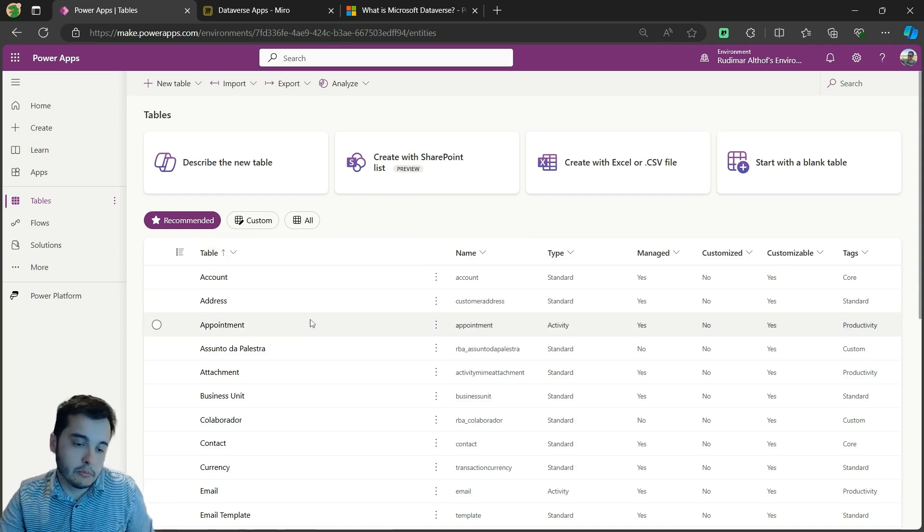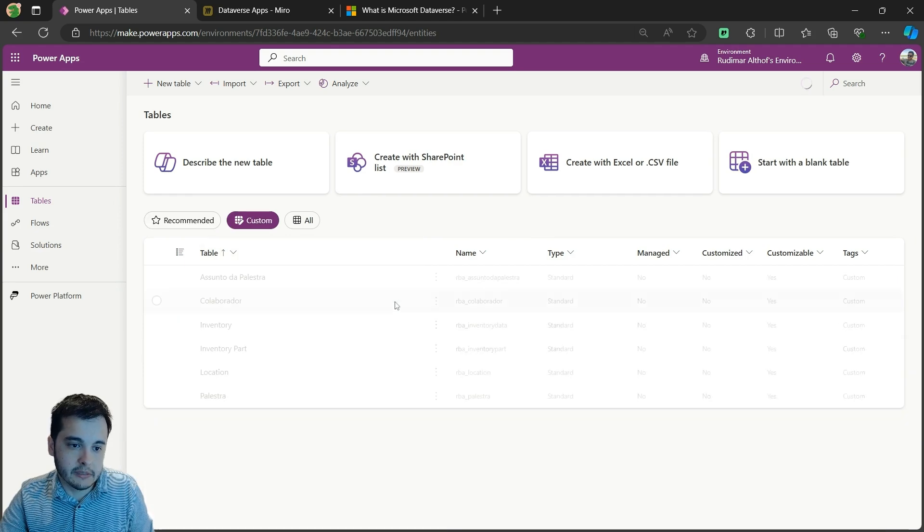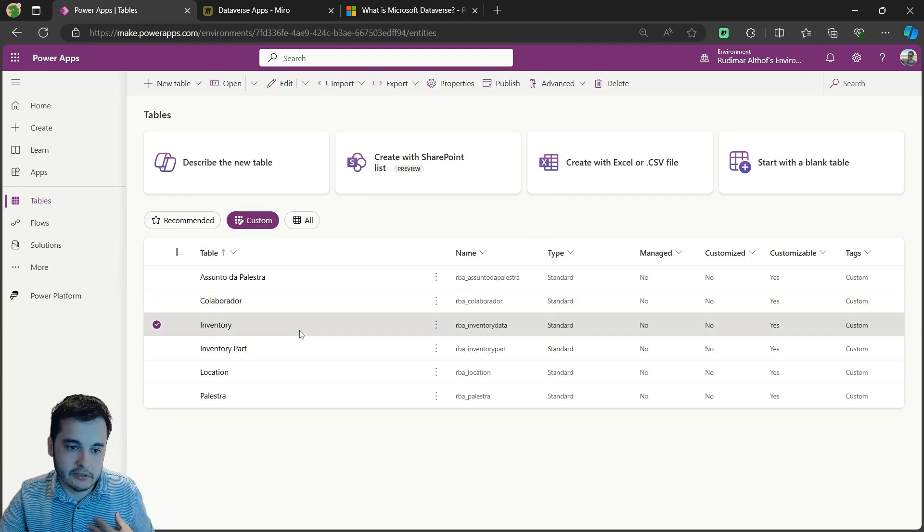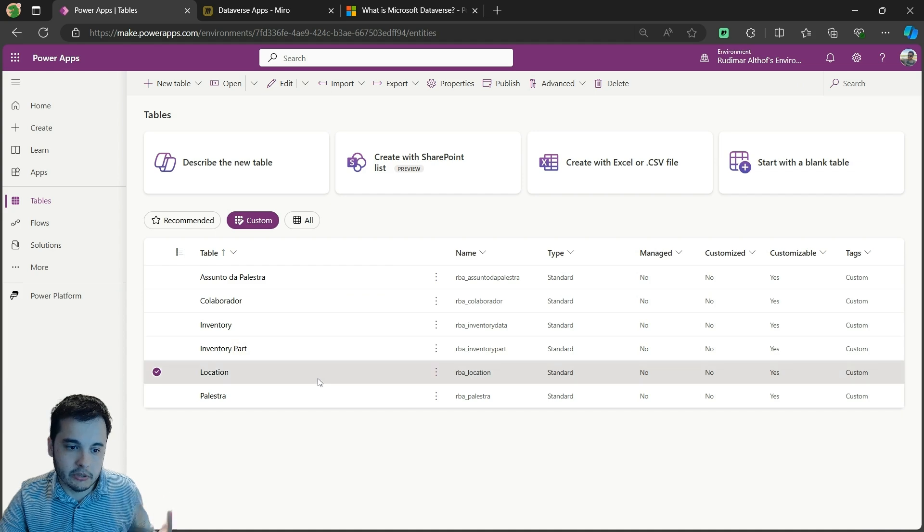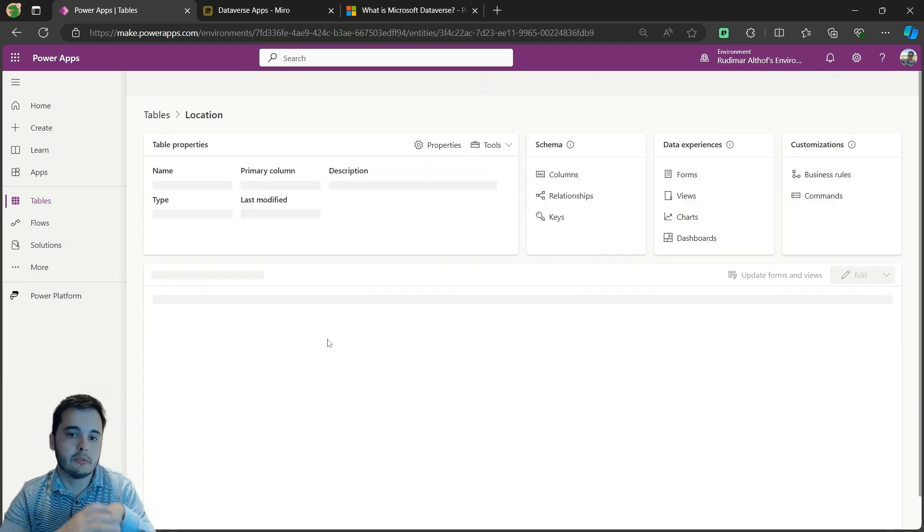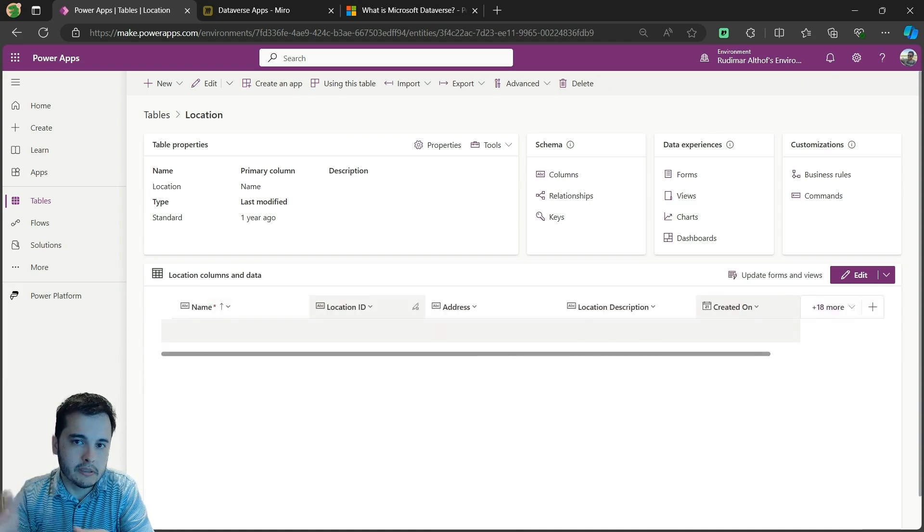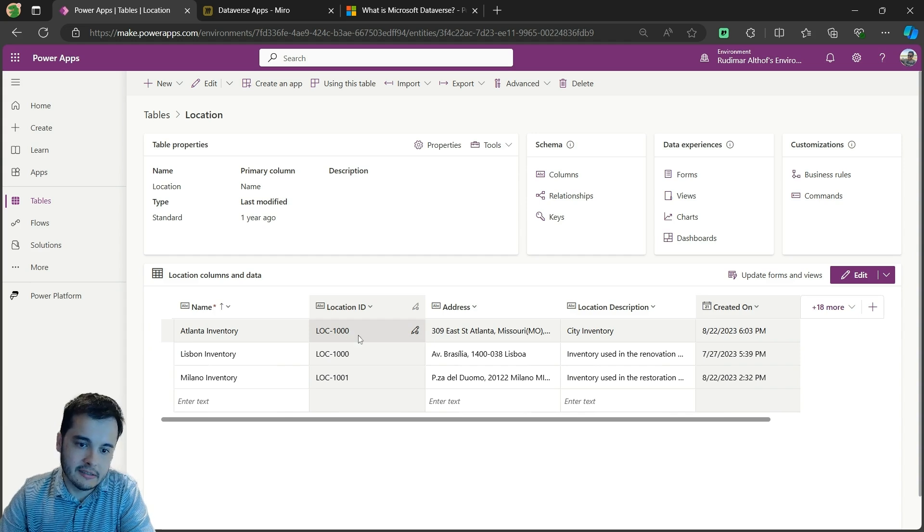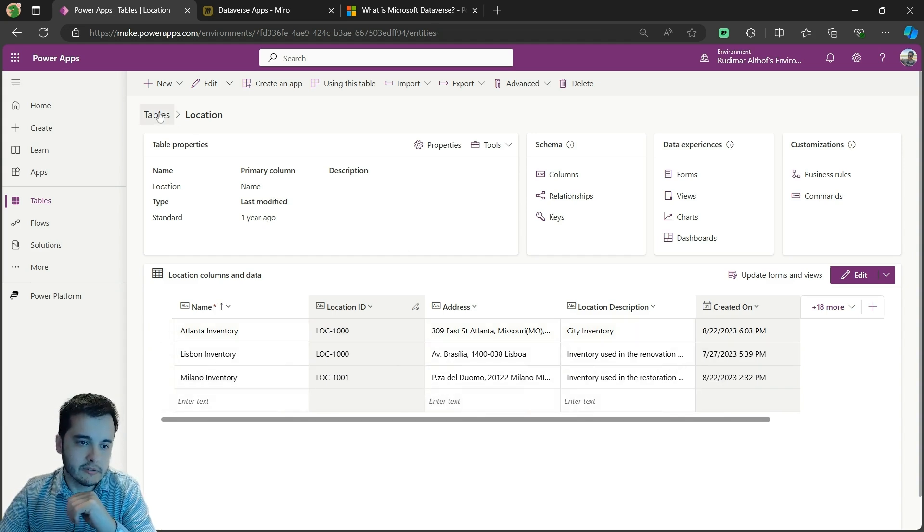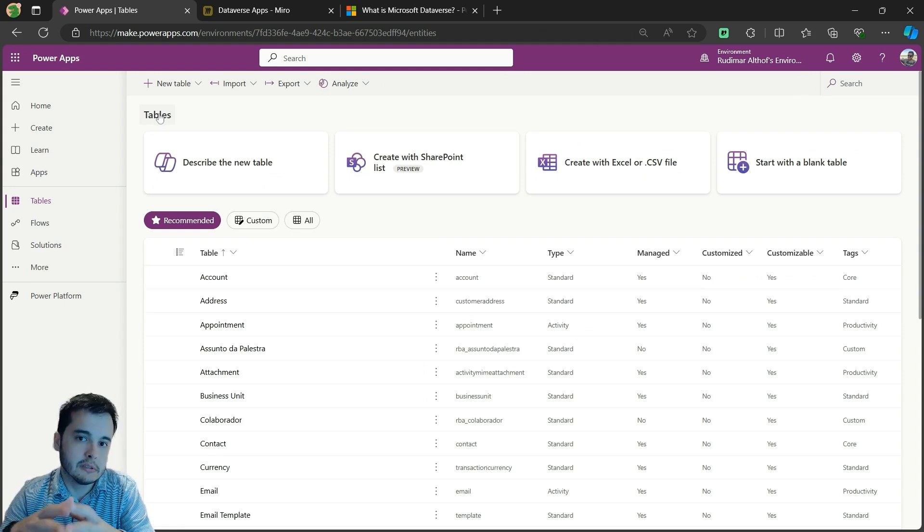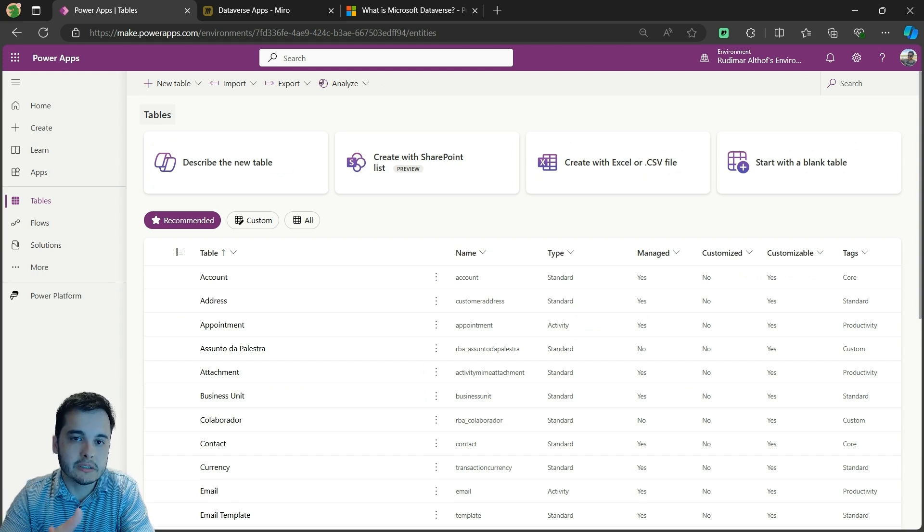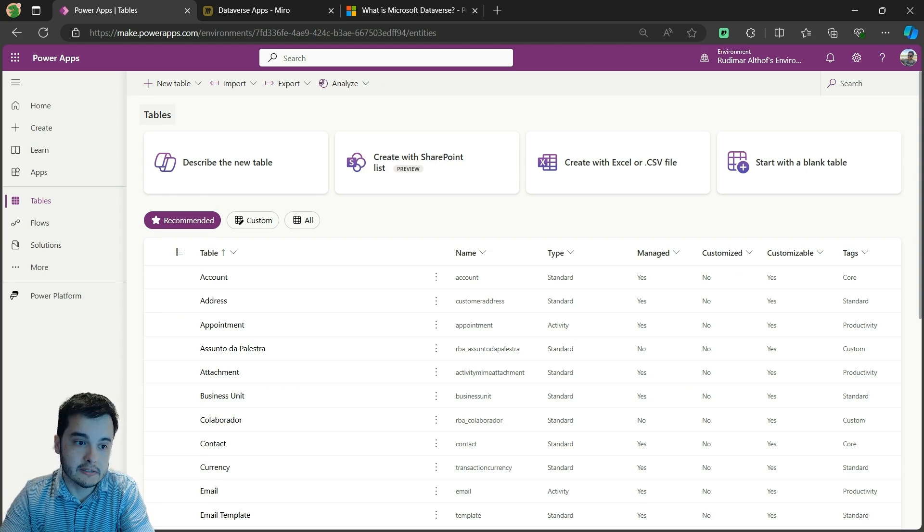And some tables were created by me in other examples. For example, we have here a custom table that I created that's called inventory, or inventory part, or location that I used to create an inventory app during my studies. Once I clicked on it, I can see that it has data on it. We are going to create that in the next videos. This is just a simple explanation about what's Dataverse and where you find it.